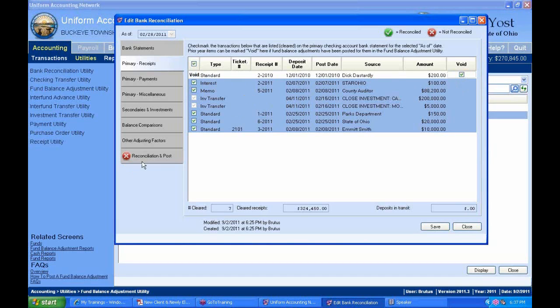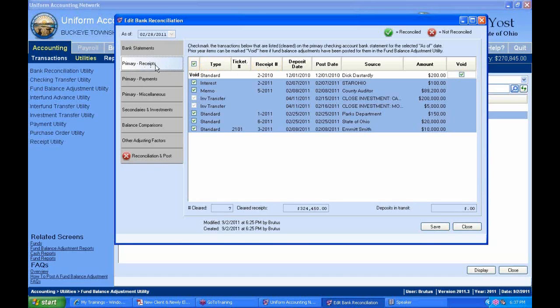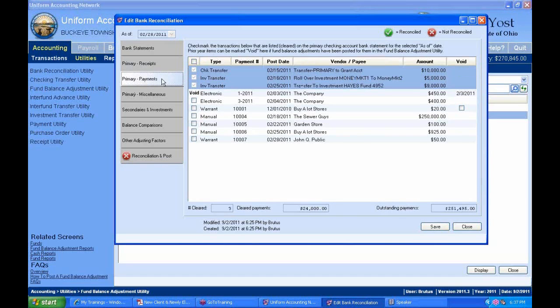That's the receipts tab. I do have a deposit in transit related to another statement — this is my primary checking account. Now I'll go to my primary payments out of the primary checking account. Shown grayed out and unchangeable are checking transfers and investment transfers — these relate to the primary checking account and are automatically cleared because they didn't involve a warrant.